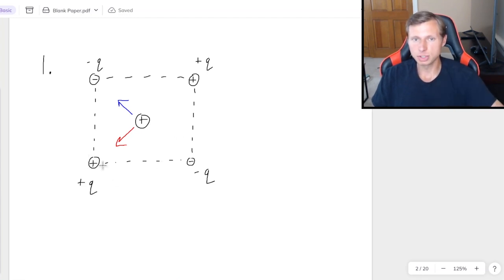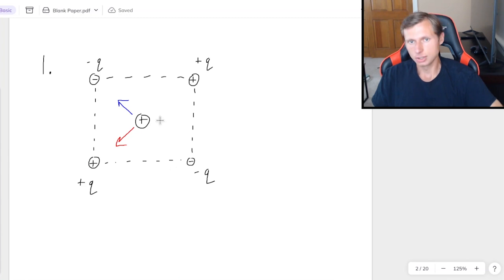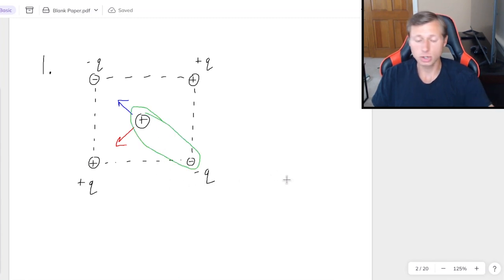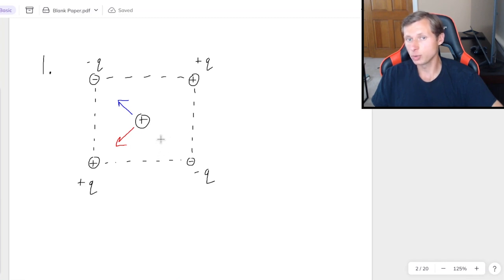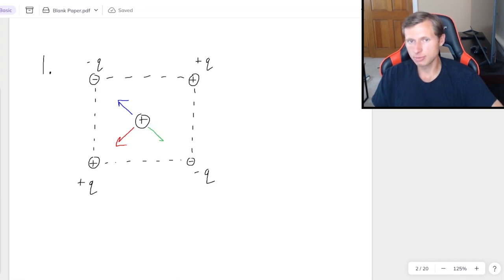Zoom out again. We have these two vectors in blue and red. And now we just have to do the bottom two. So next I'll do the interaction with the bottom right charge. Again, those are opposite charges. They are going to attract. So it's going to point towards the negative charge.